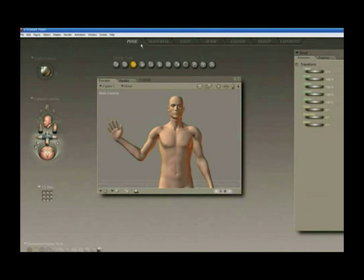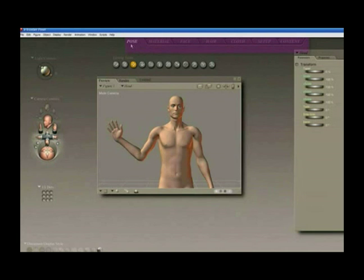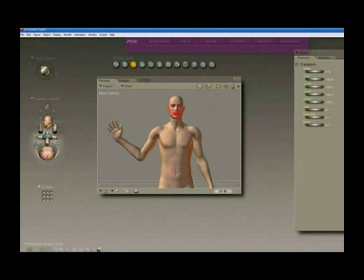Poser is divided into rooms, and each one of these rooms has a different function related to its name. For instance, the Pose Room is the primary room — it's the first tab. It's where we do all our posing, animating, adjustment of cameras and lights, and so forth. It's also where we render the image.